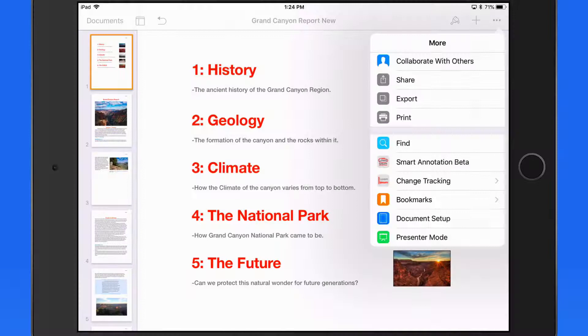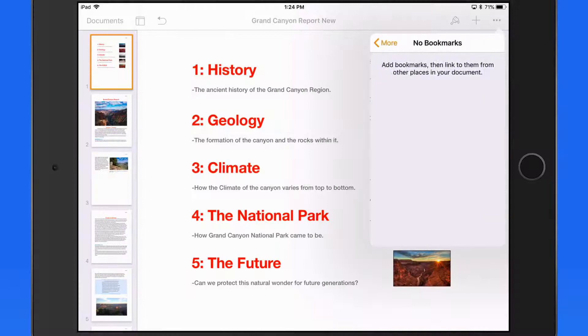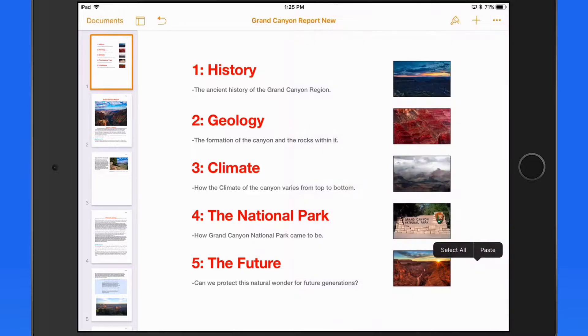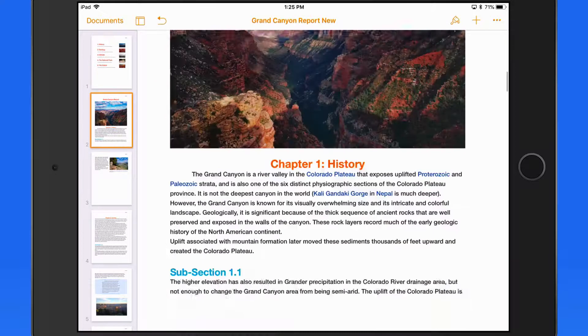So here in the Bookmarks panel, we currently have nothing. What we need to do first is create the bookmarks, and then add the links to those bookmarks.